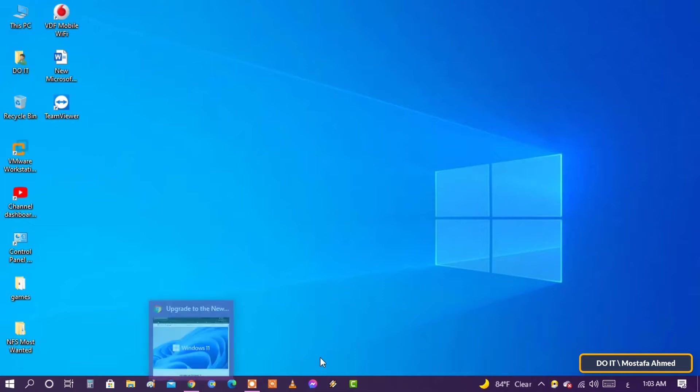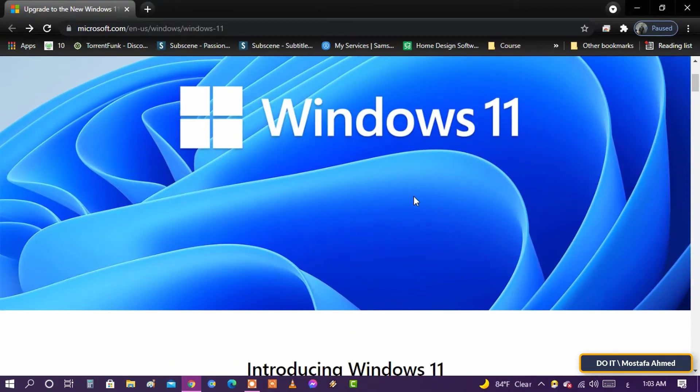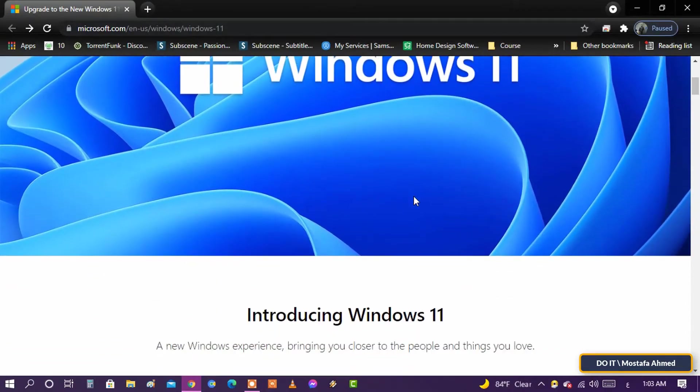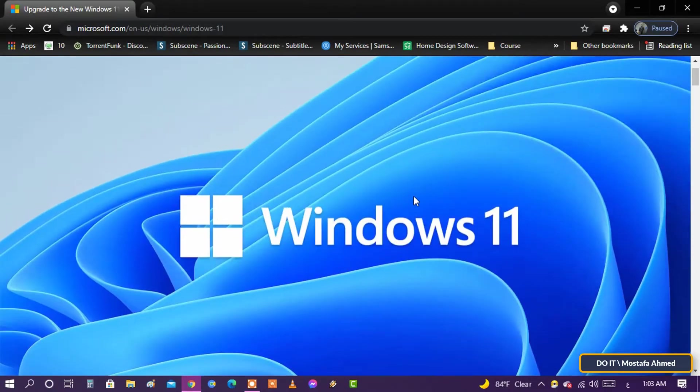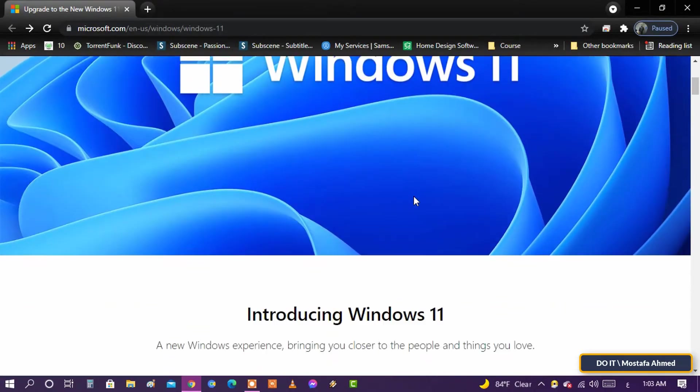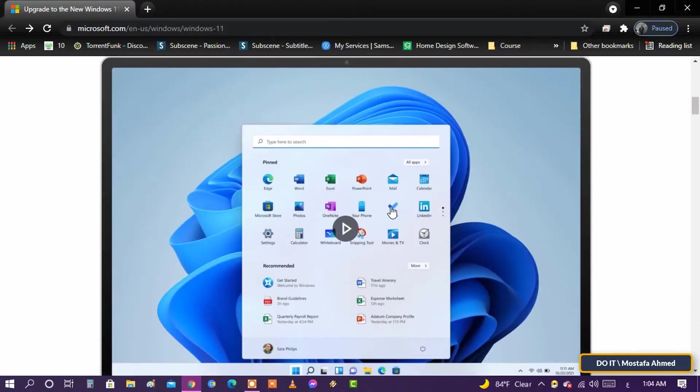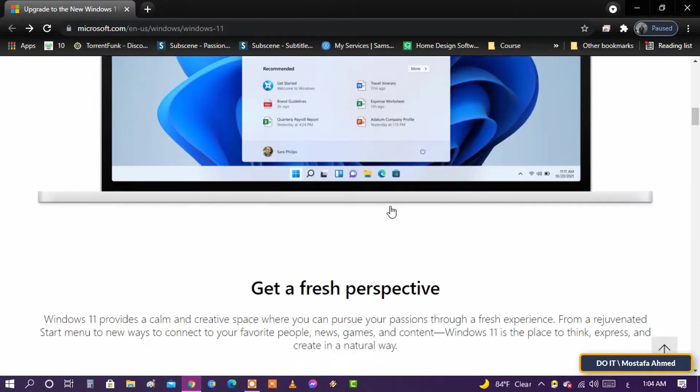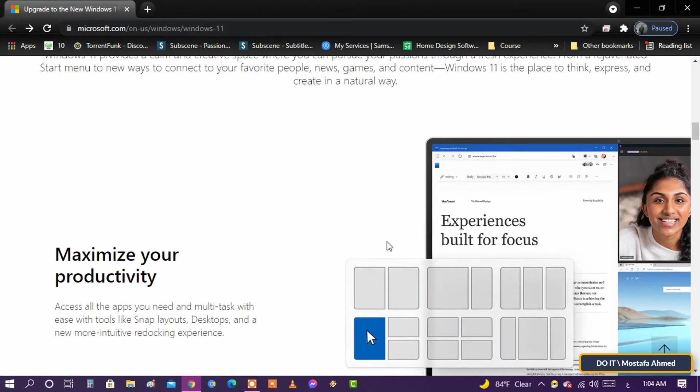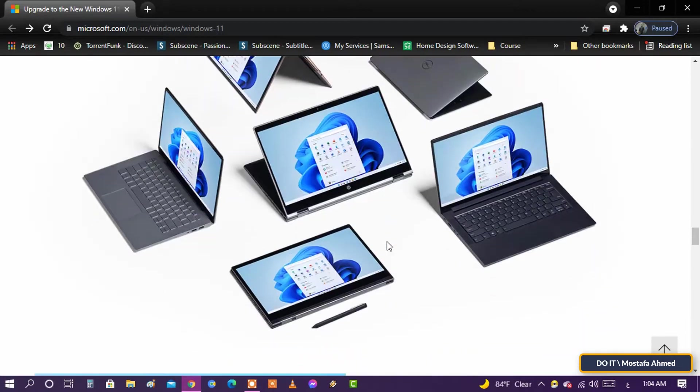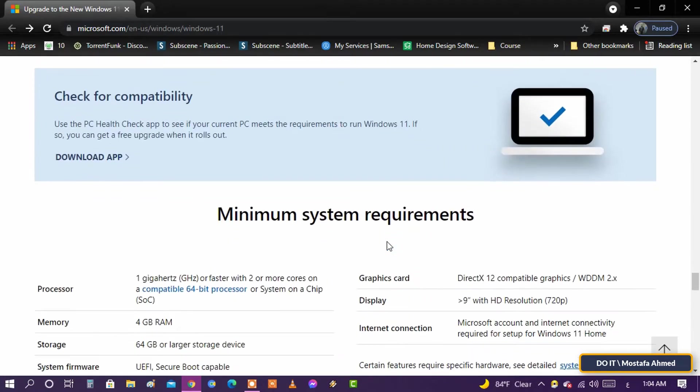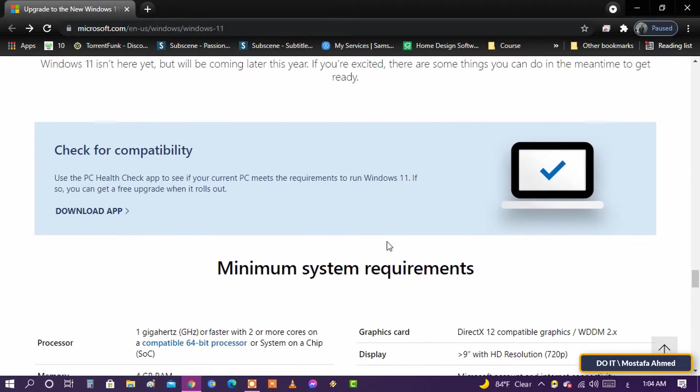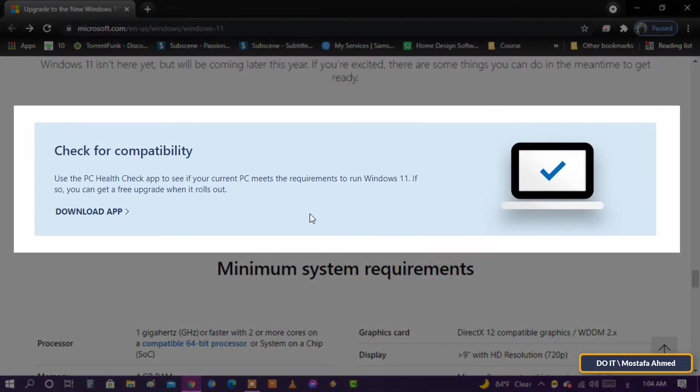Open the official page of Microsoft to download the tool. I will leave you the link to download the tool in the video description. Scroll the page to the bottom until you find where to download the new tool. The name of the tool is PC Health Check. It is intended to check if your current PC meets the requirements to run Windows 11.